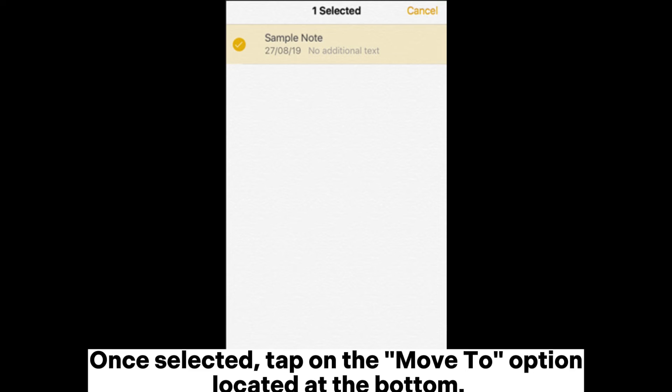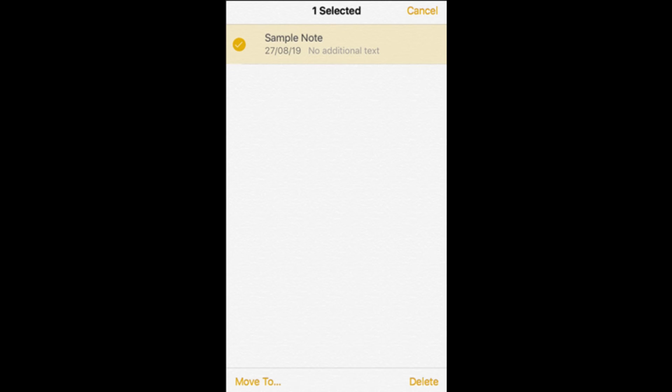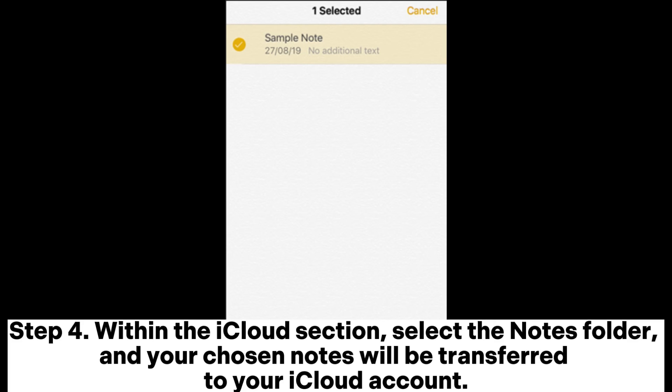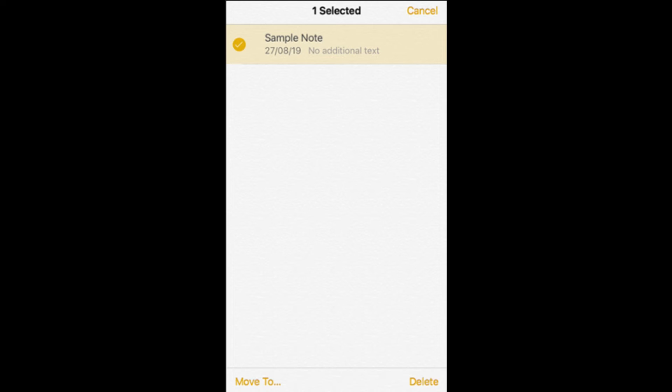Once selected, tap on the Move to option located at the bottom. Step 4. Within the iCloud section, select the Notes folder, and your chosen notes will be transferred to your iCloud account.